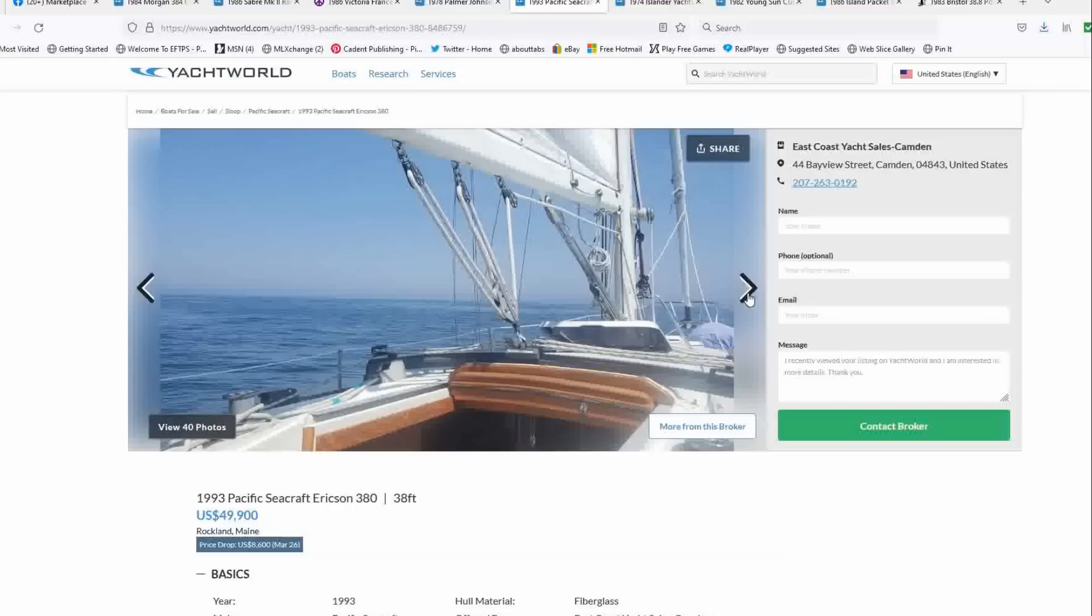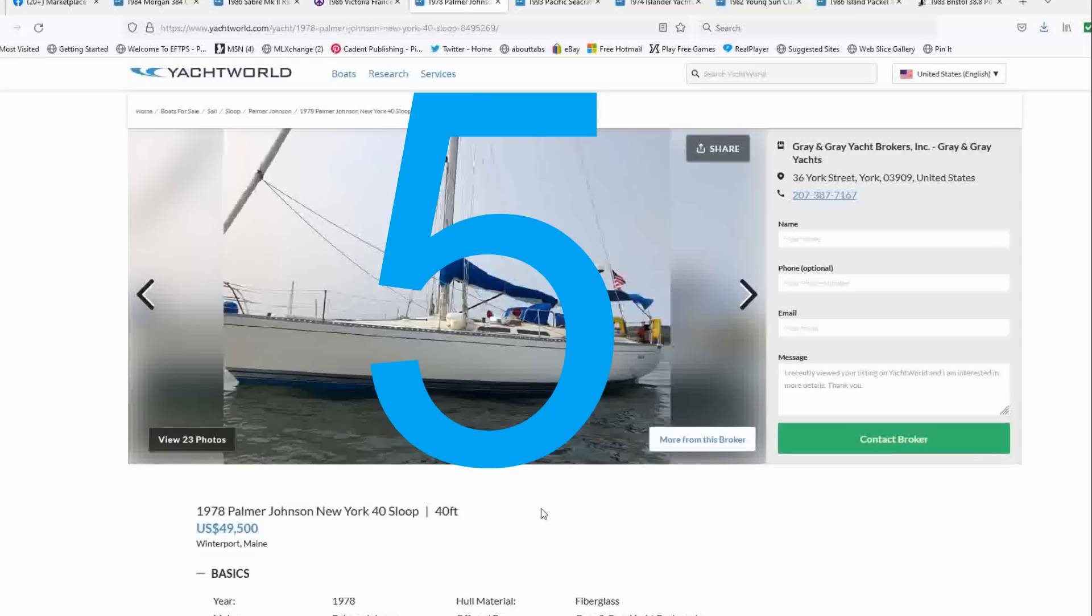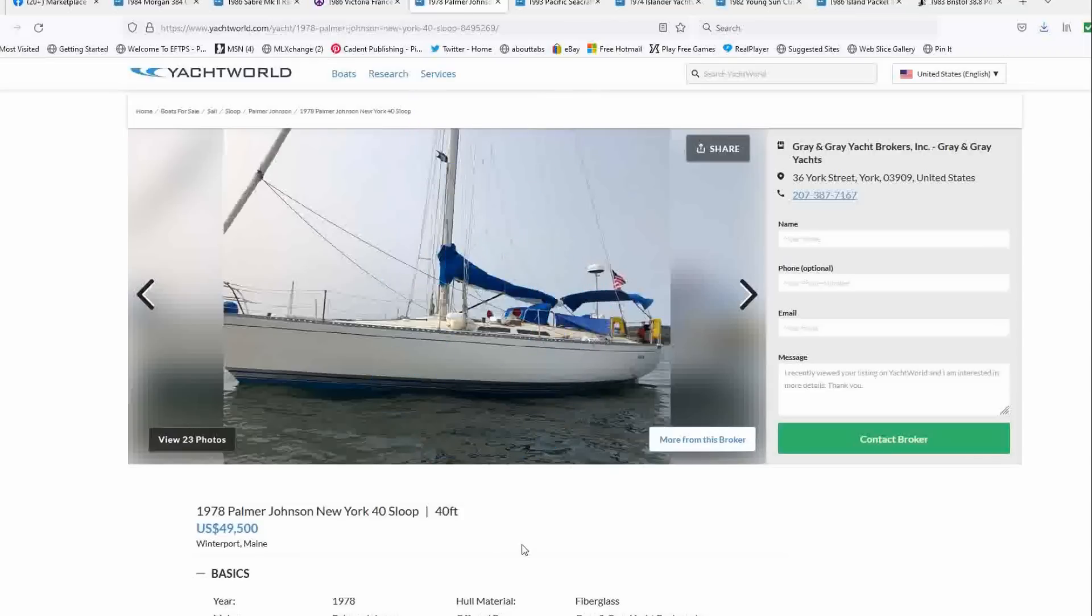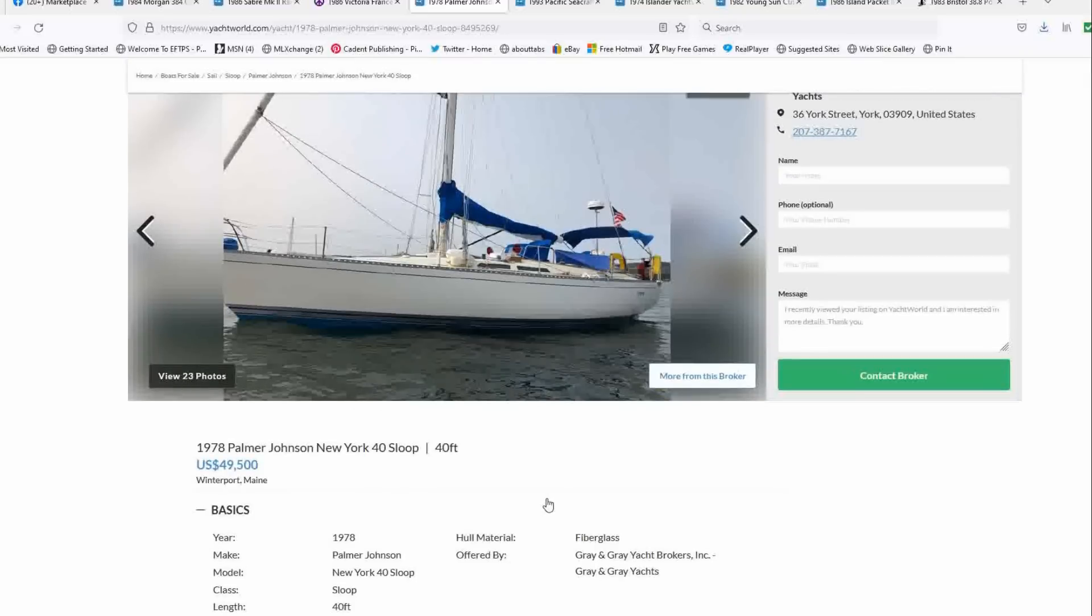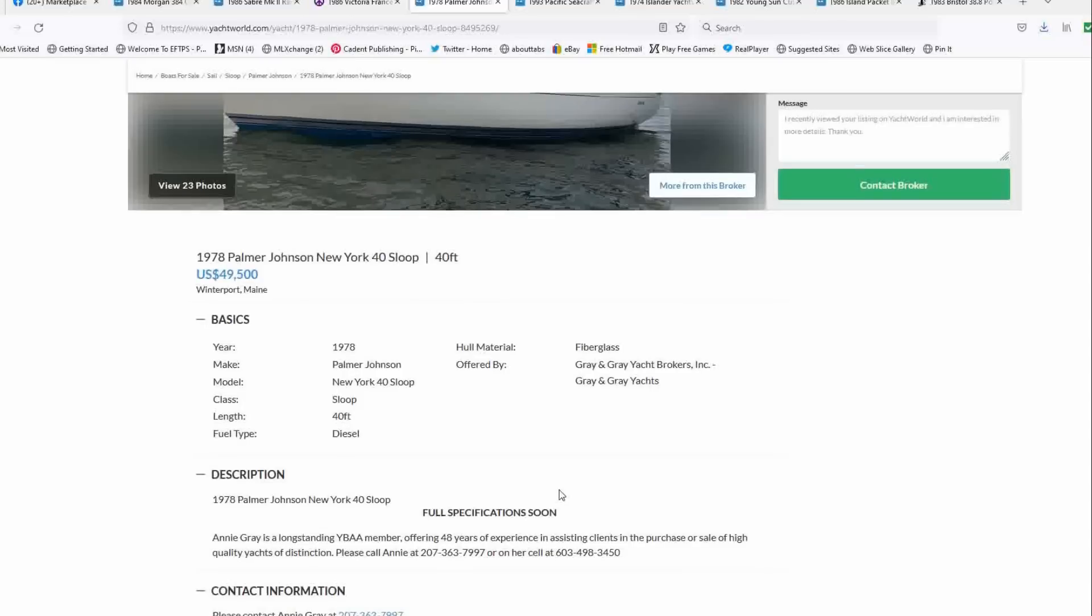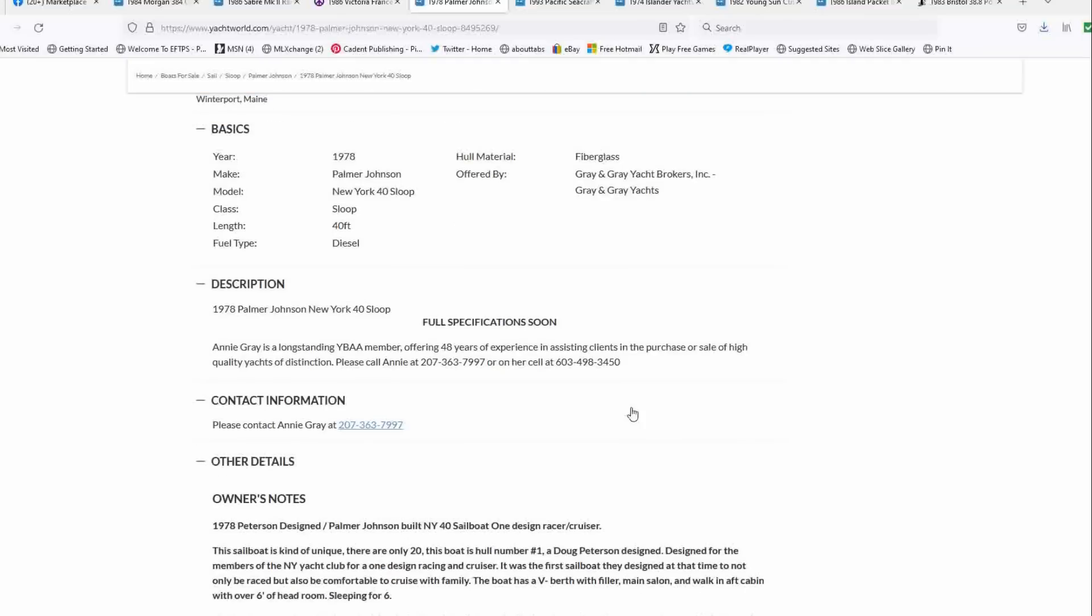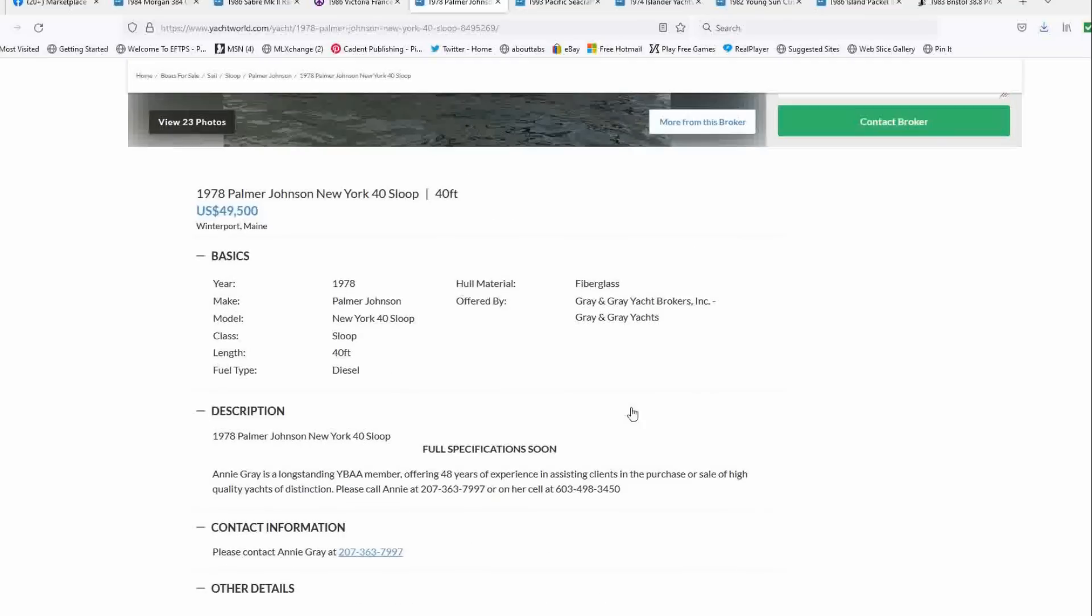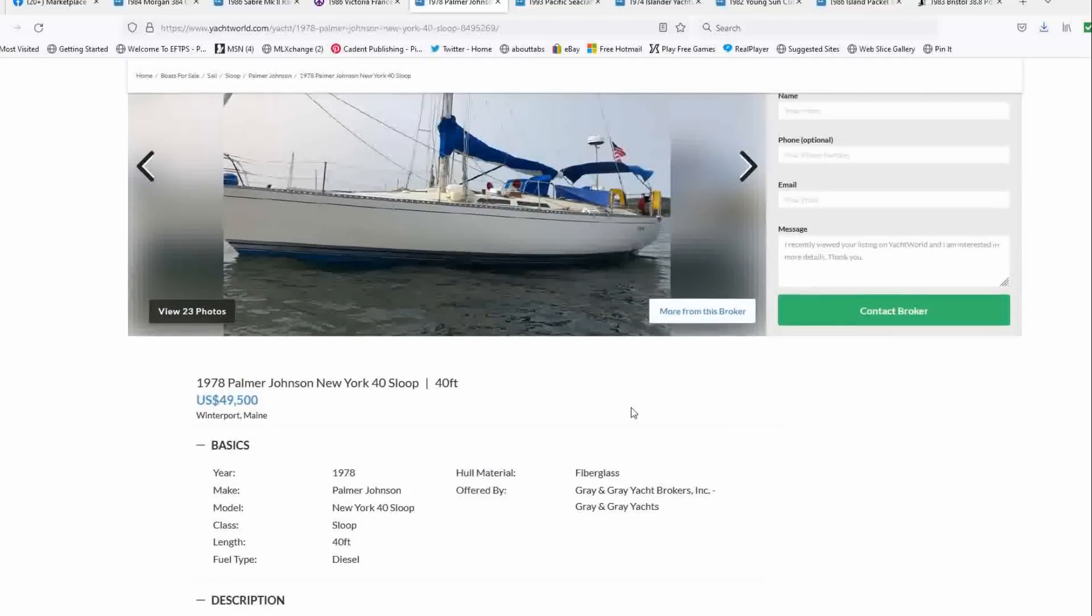So cracking the top five this week is a 1978 Palmer Johnson New York 40 sloop list price of $49,500 in Winterport, Maine offered also by Grand Gray Yachts. Now, this boat has been on the market for a while and I don't know why. And I think there's been a price drop, but I just don't remember what it was. I think it's been on the market on and off for like a year, but this is a one design commissioned by the New York Yacht Club in I think 1977, 20 or 21 of these were built.